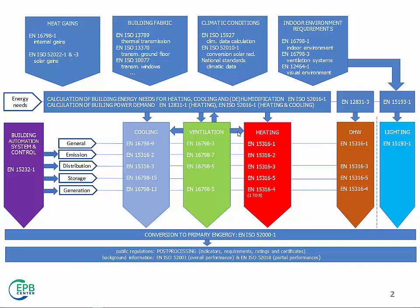And to have all these things working together, you need to have a look at the building automation and system control. When finished with the calculation of technical systems.